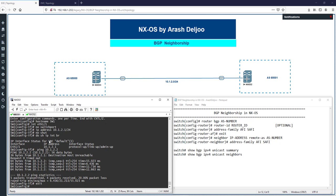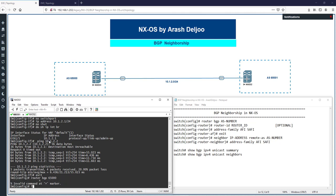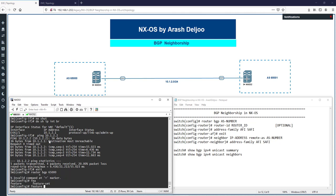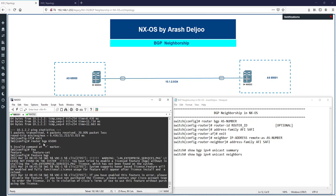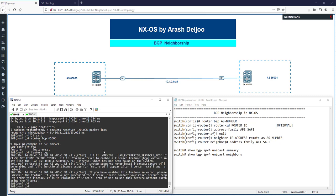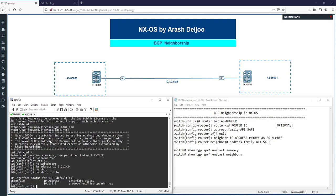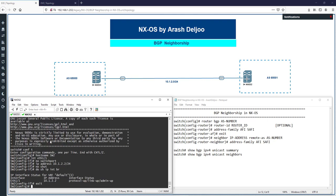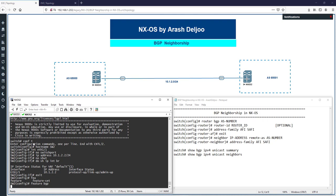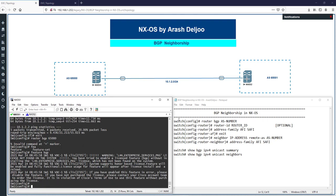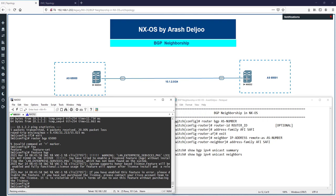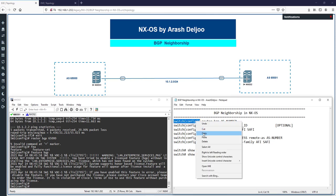The first thing you must do before configuring BGP in NX-OS is enable the BGP feature. If you try 'router bgp 65000' without it, the command won't exist. You need to run 'feature bgp' first — and you need the BGP license. Enable this on both NX-OS 1 and NX-OS 2 with 'feature bgp'.